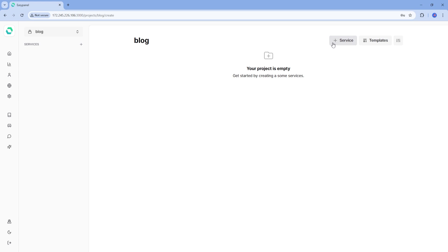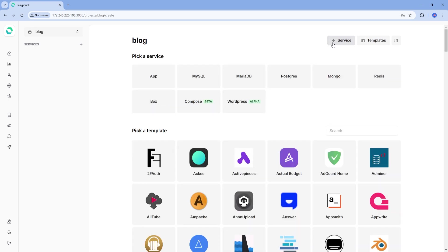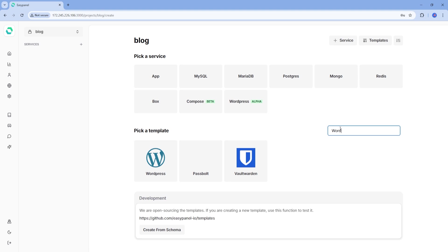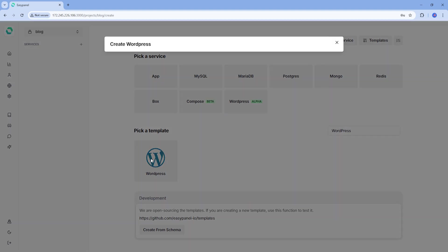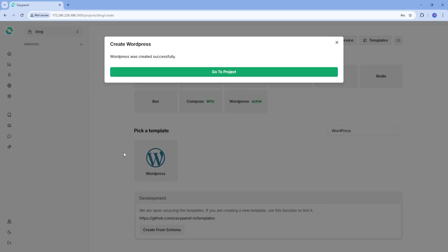Click on the plus service button. This will bring up a list of one-click apps that EasyPanel supports. Type WordPress in the search bar and click on it. EasyPanel will prompt you for some basic information. All of this information is ready to go unless you want changes for the database name. But as a starter, I wouldn't recommend changing anything and just proceed by pressing the create button.